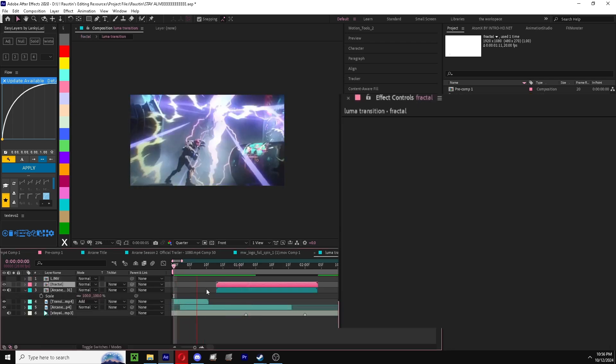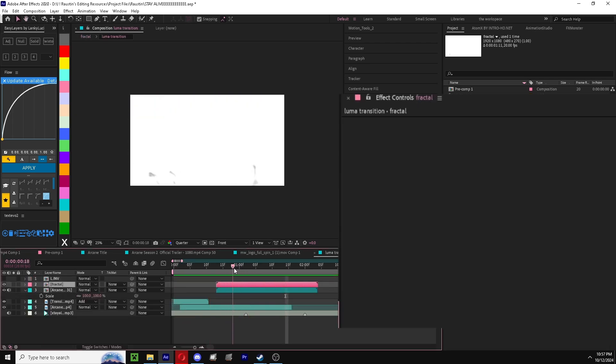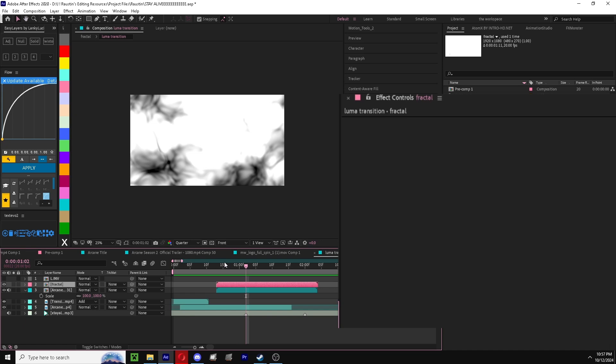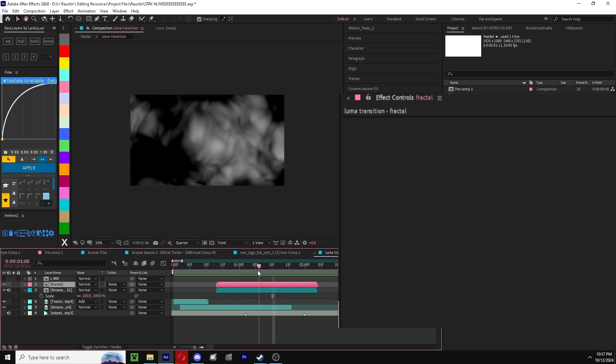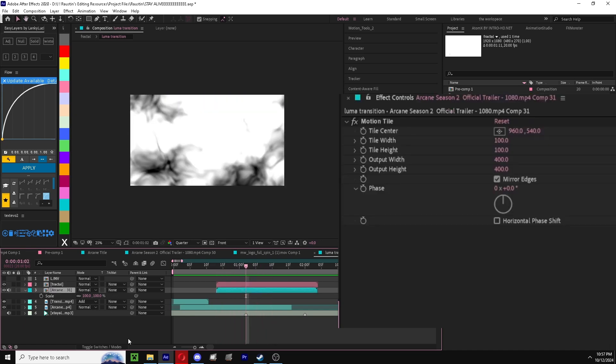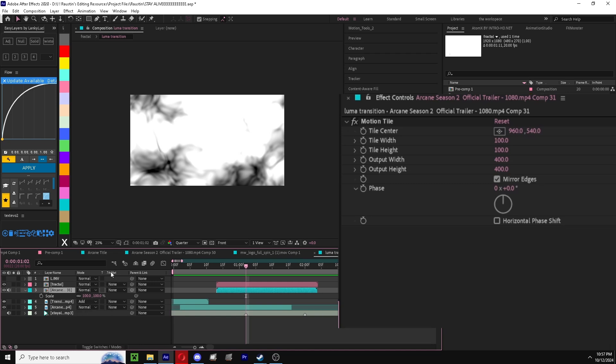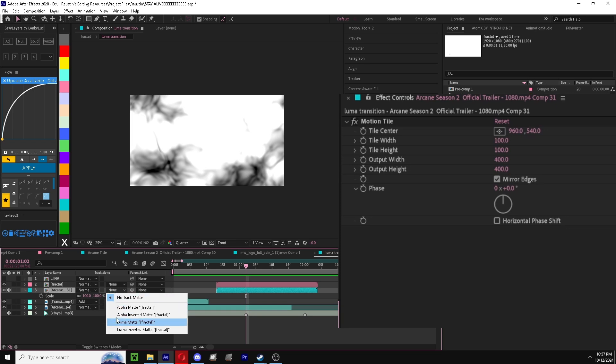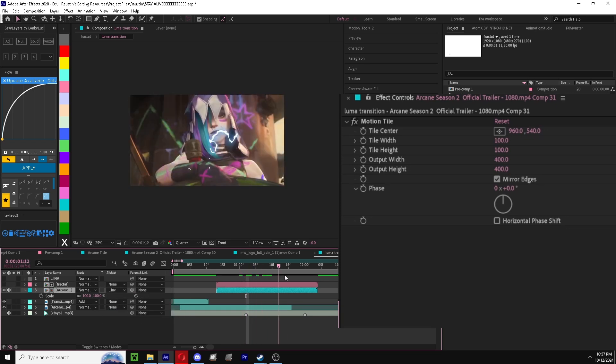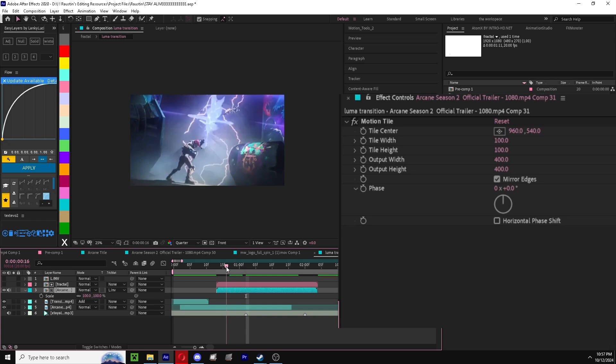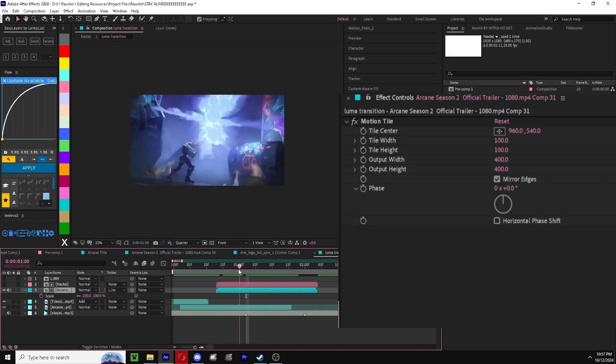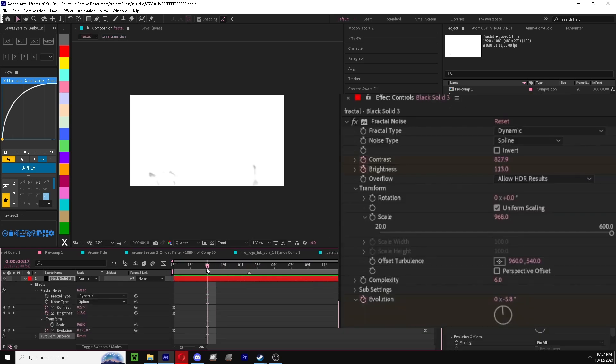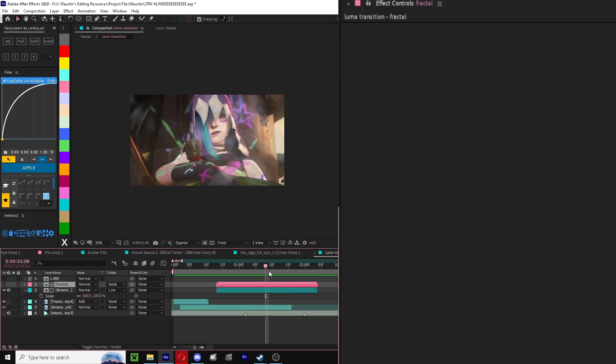Now that we have this, it's dynamic with the beat. You can open up switches, toggle to switches in mode to see track matte. You're going to take your clip and you're going to do luma inverted. So that way it takes, like I said earlier, it goes from white to black and it just applies that here.